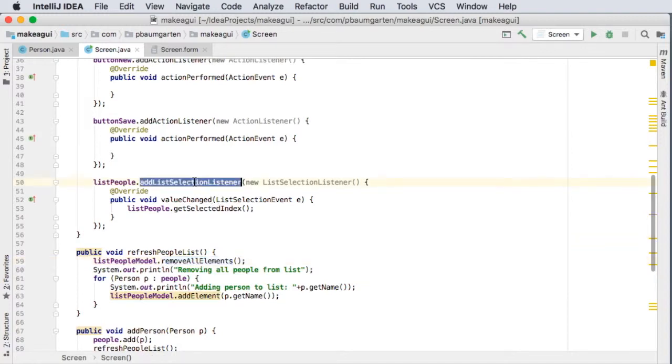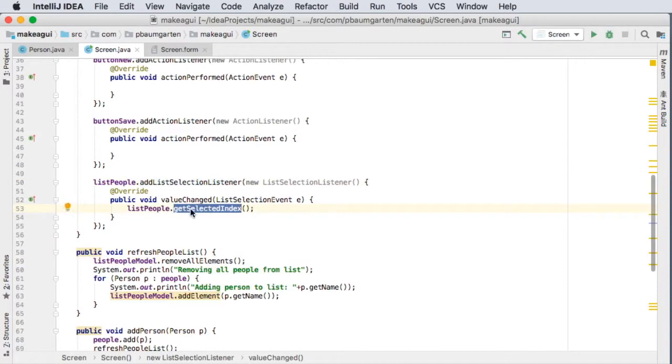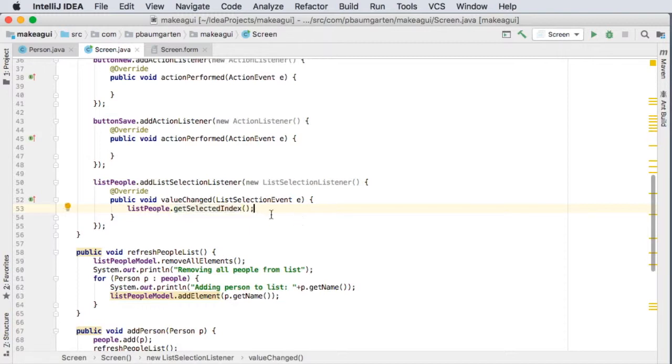So before I depend upon what's in here and use it to look up the people from my ArrayList, I want to make sure that it's not minus one.